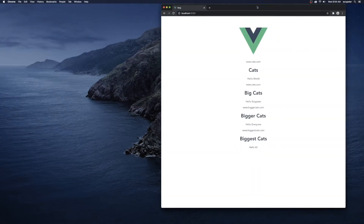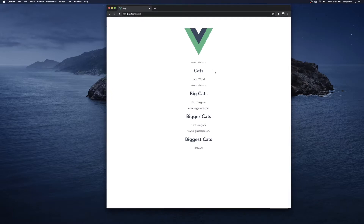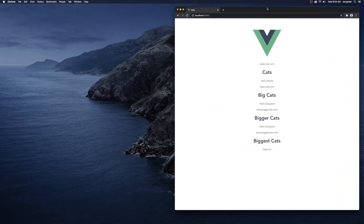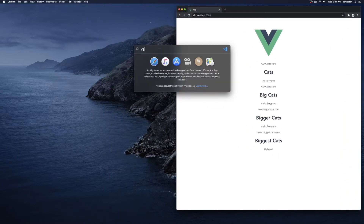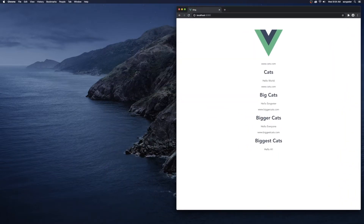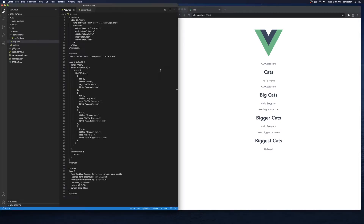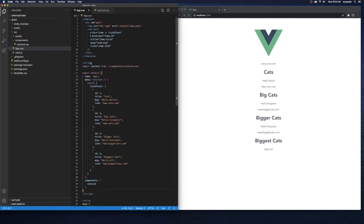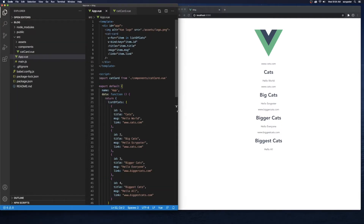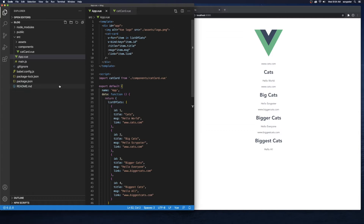Here we go — this is what we did last time. We're using a for loop to loop through a list of cats. I'll slide that over and bring up VS Code, and zoom in to make it a little easier to see what we're doing.